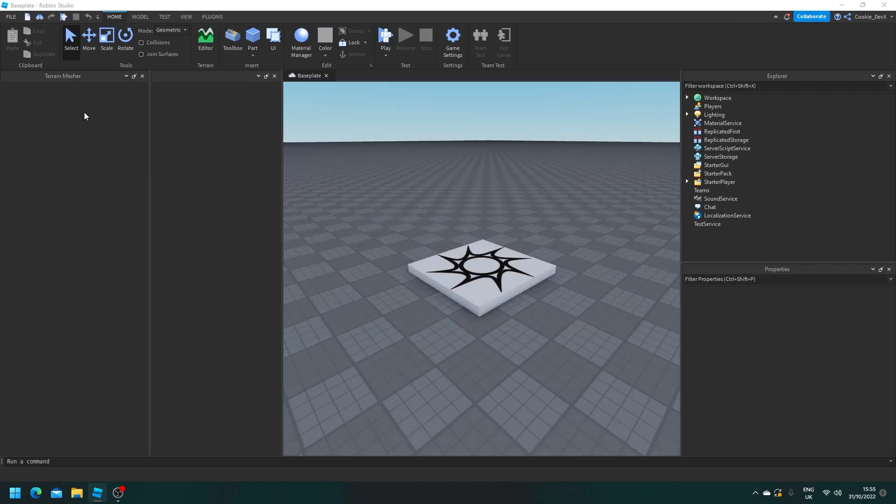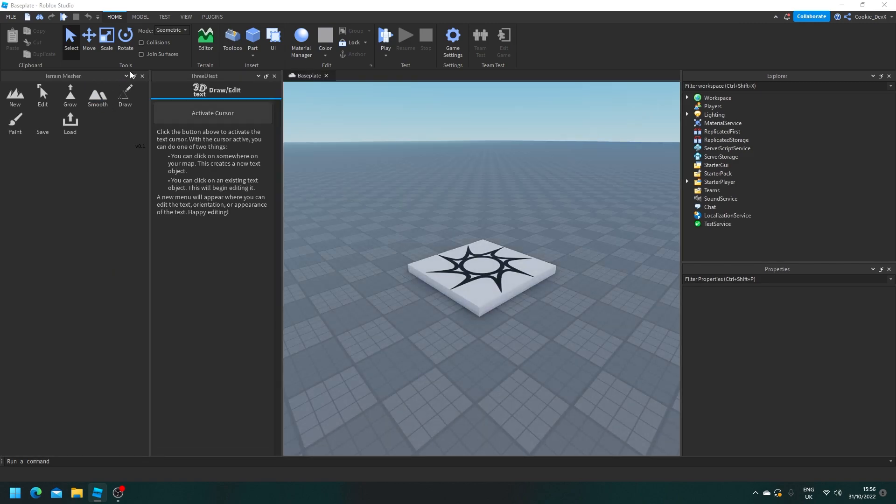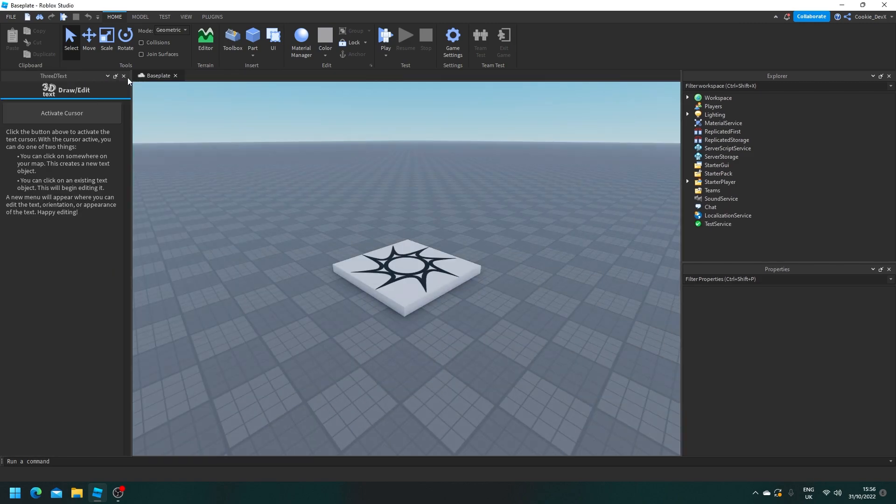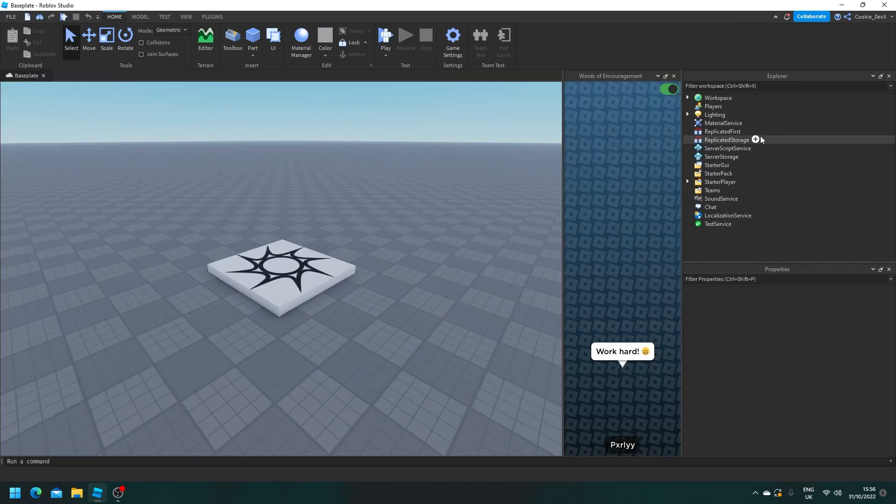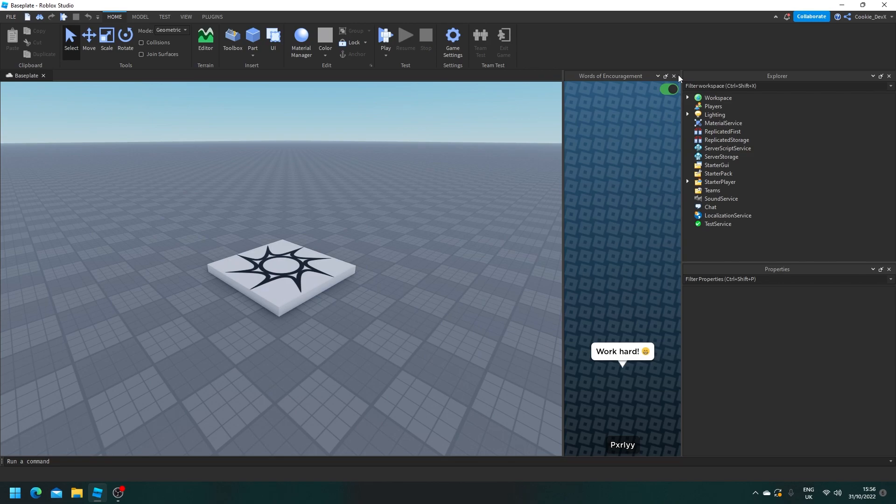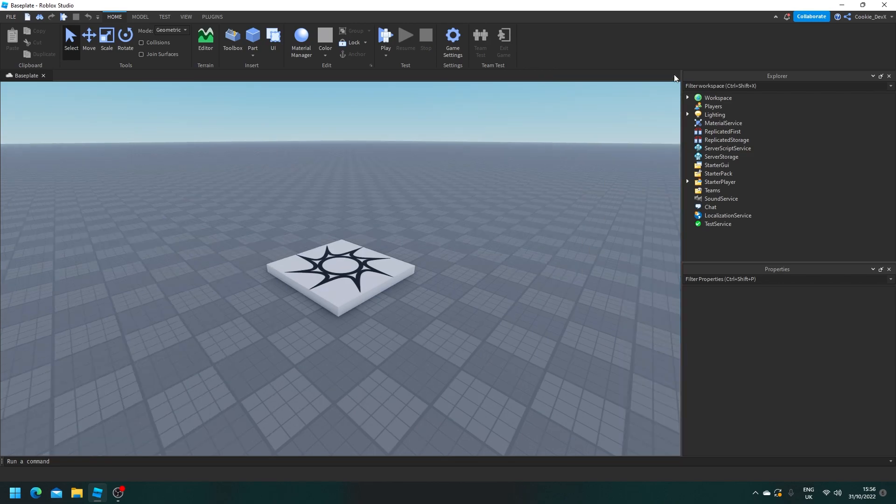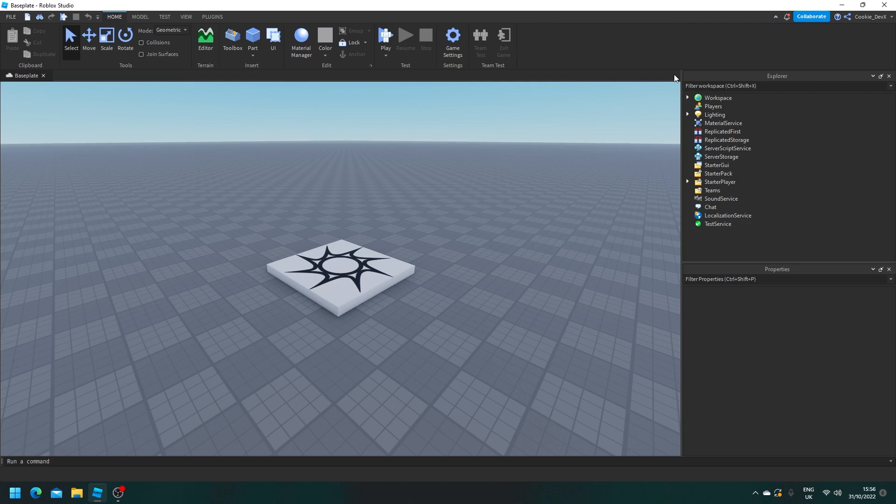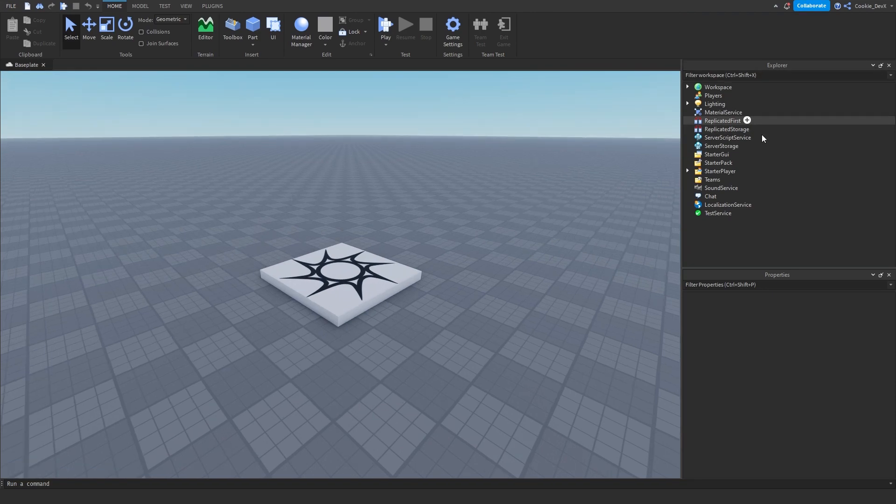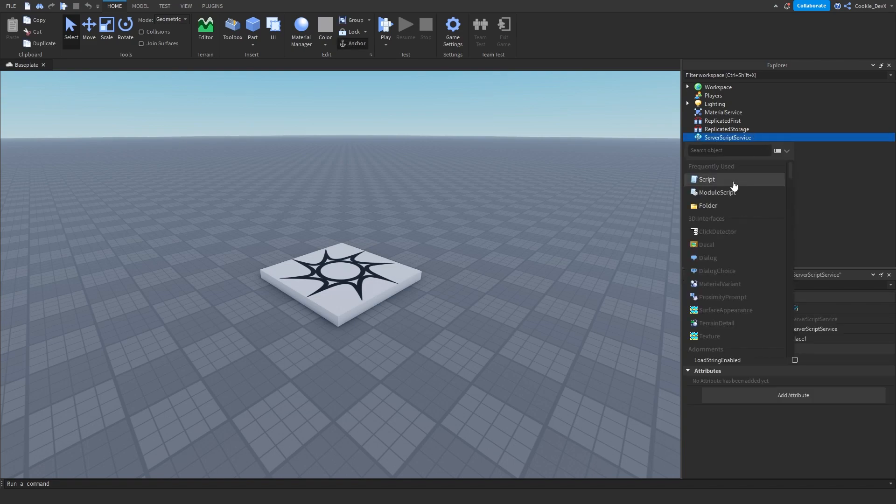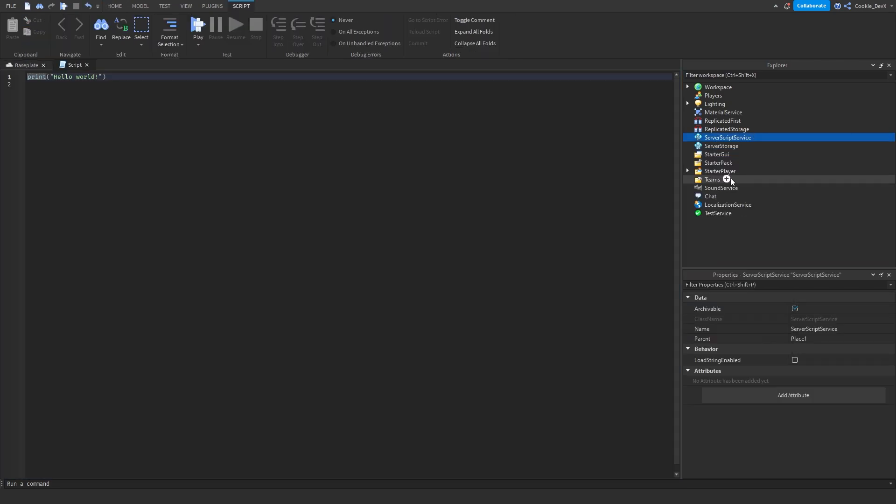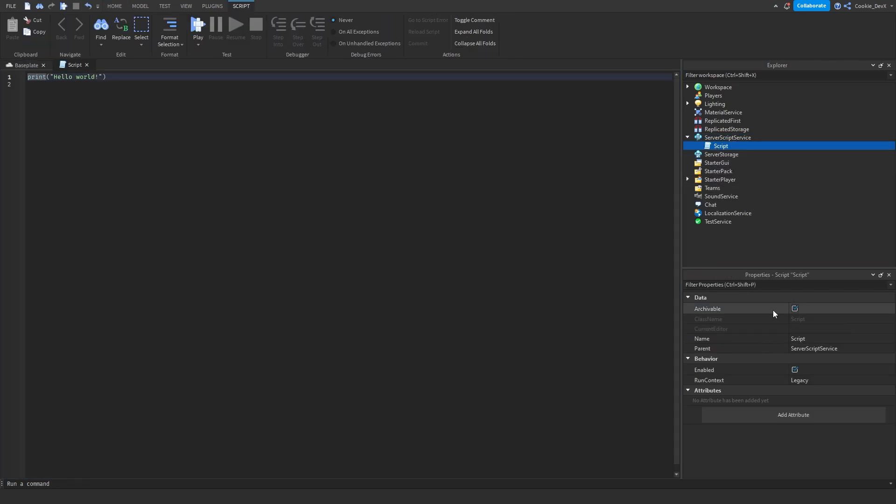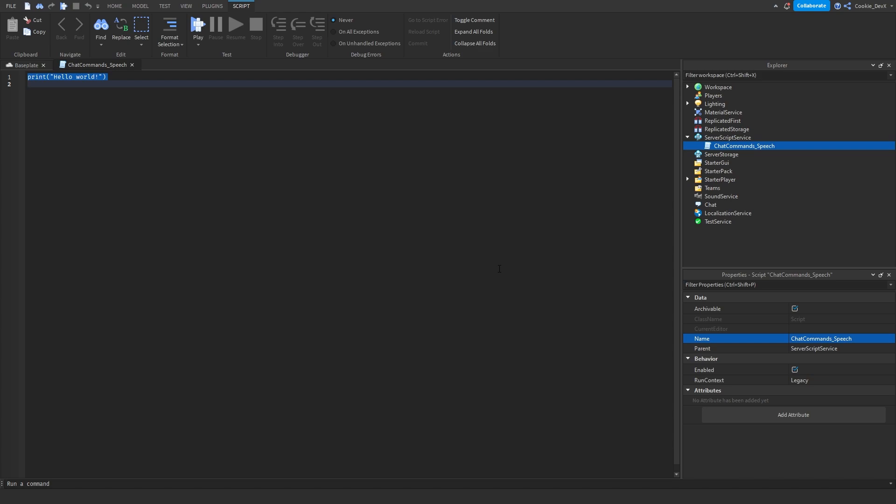we're going to create a script inside of ServerScriptService. This script will allow us to make all of the system that handles when the command is run and putting the chat bubbles above your head. So let's head to ServerScriptService. Let's click on plus and then let's click on script. And for now, we can just call this something like chat commands underscore speech.